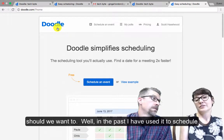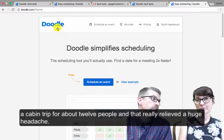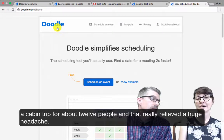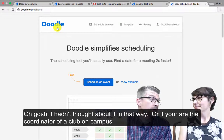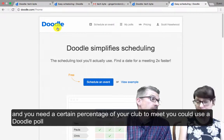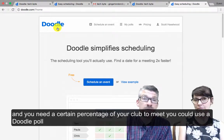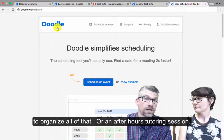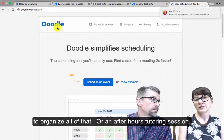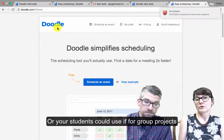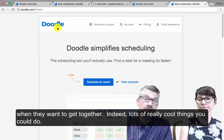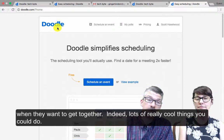Well, in the past I've used it to schedule a cabin trip for about 12 people, and that really relieved a huge headache. Or if you're the coordinator of a club on campus and you need a certain percentage of your club to meet, you could use a Doodle poll to organize all of that. Or like an after-hours tutoring session, or your students could use it for group projects when they want to get together. Lots of really cool things that you can do.